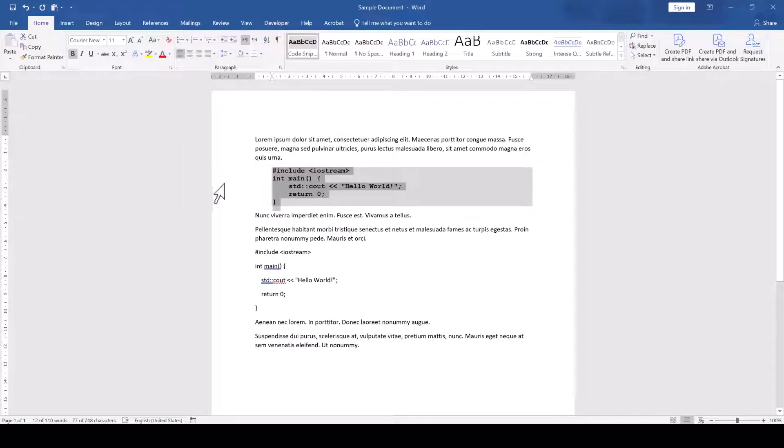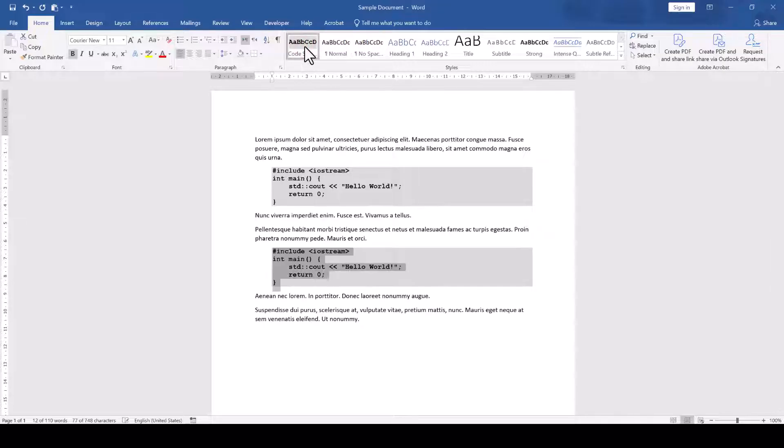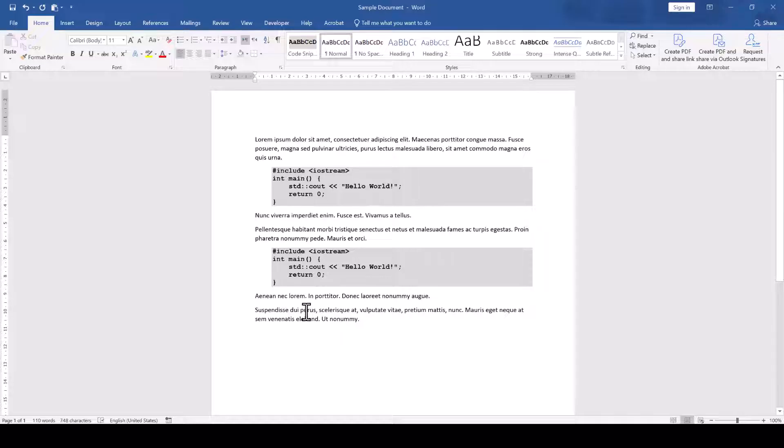When we now select the next code snippet in our text and apply the newly created style to it, you can see that it immediately applies all the settings to that text which is an immense time saver if you have a lot of code in your document.